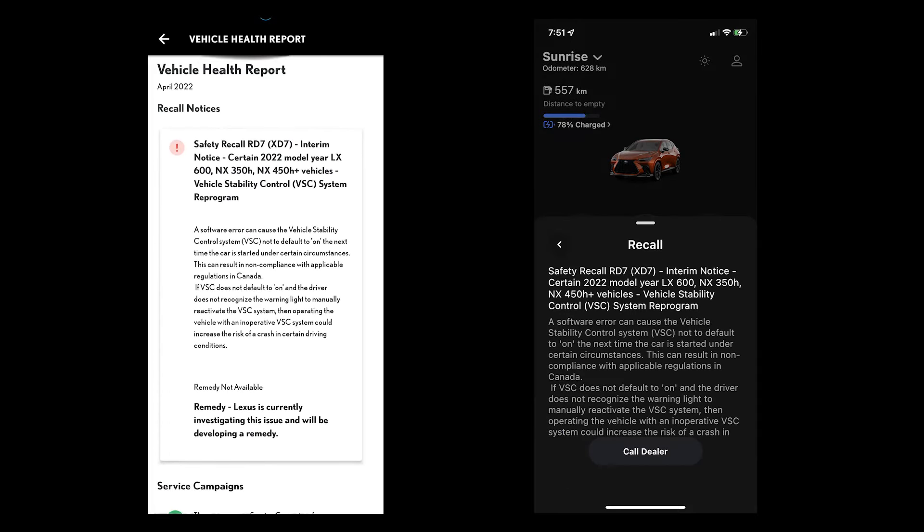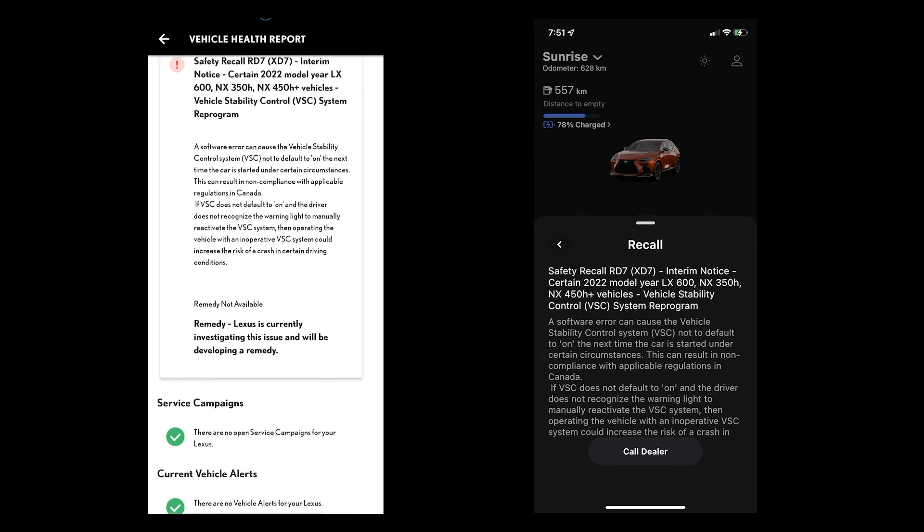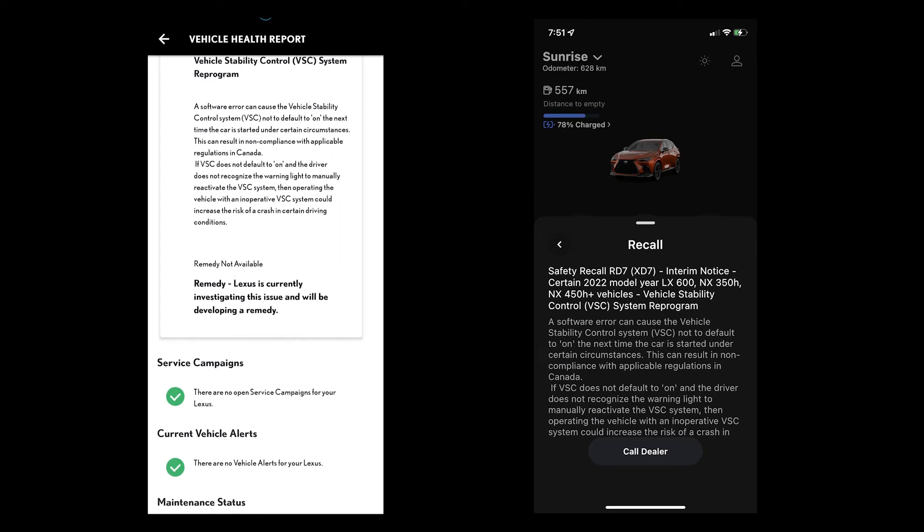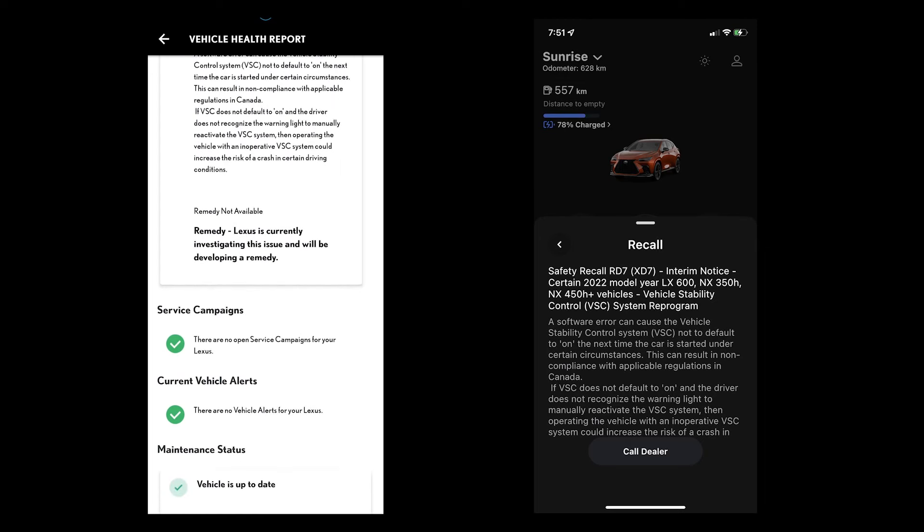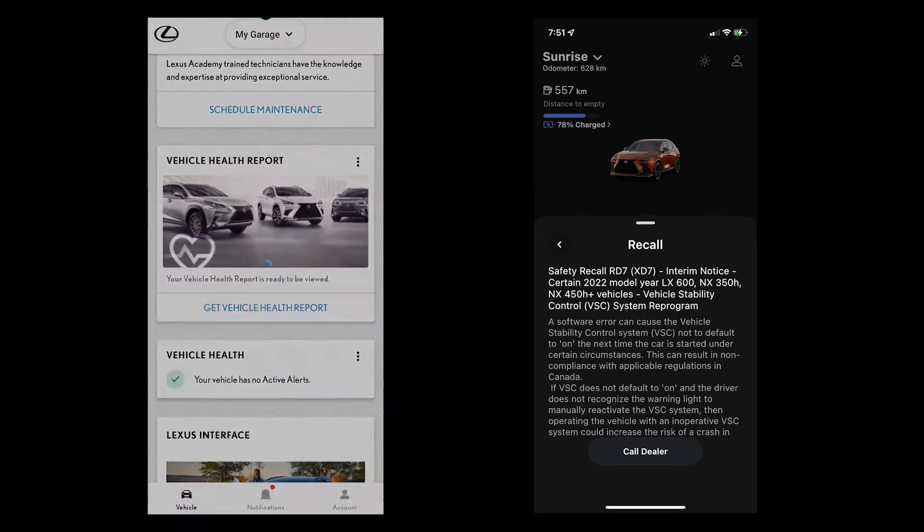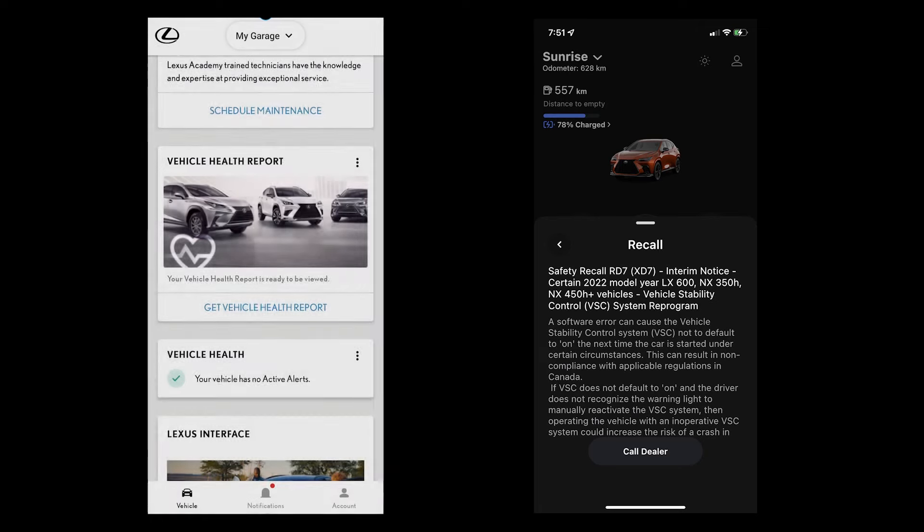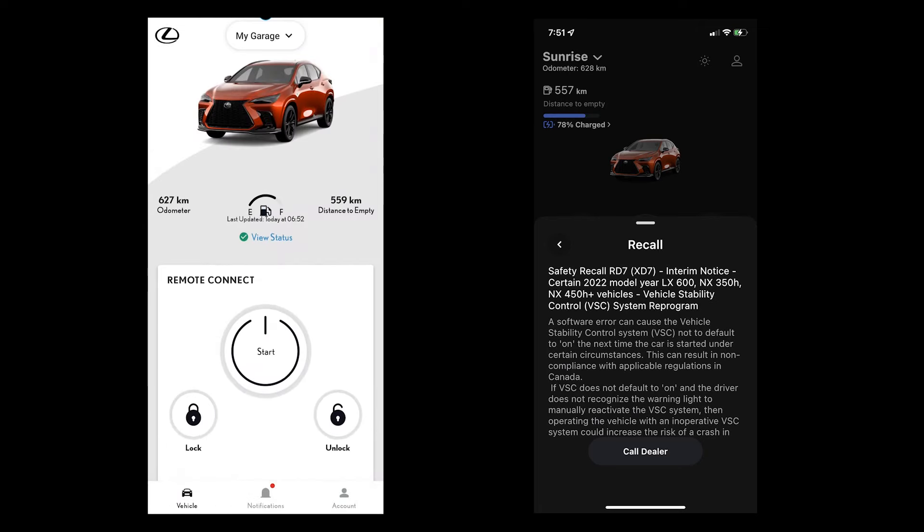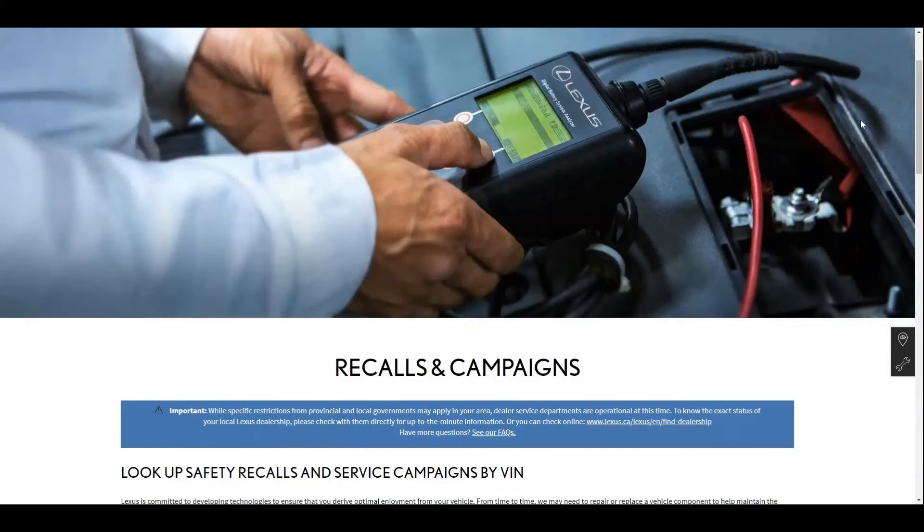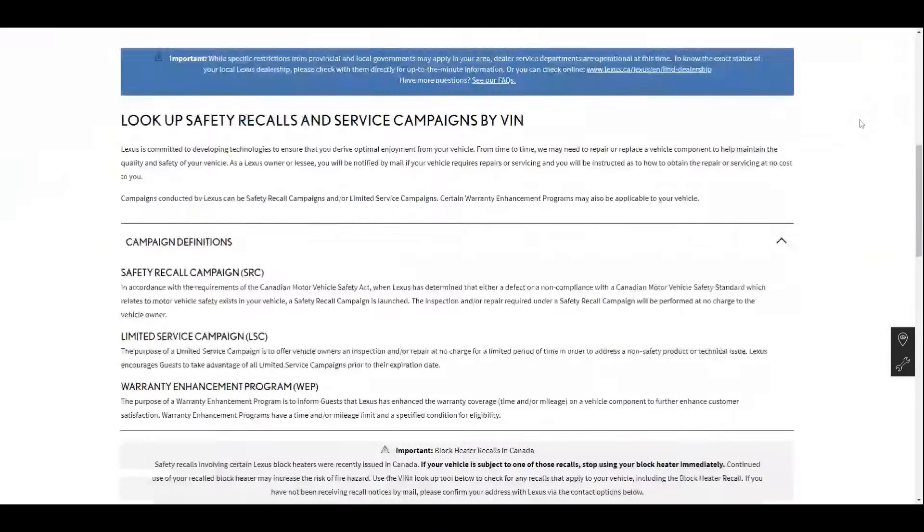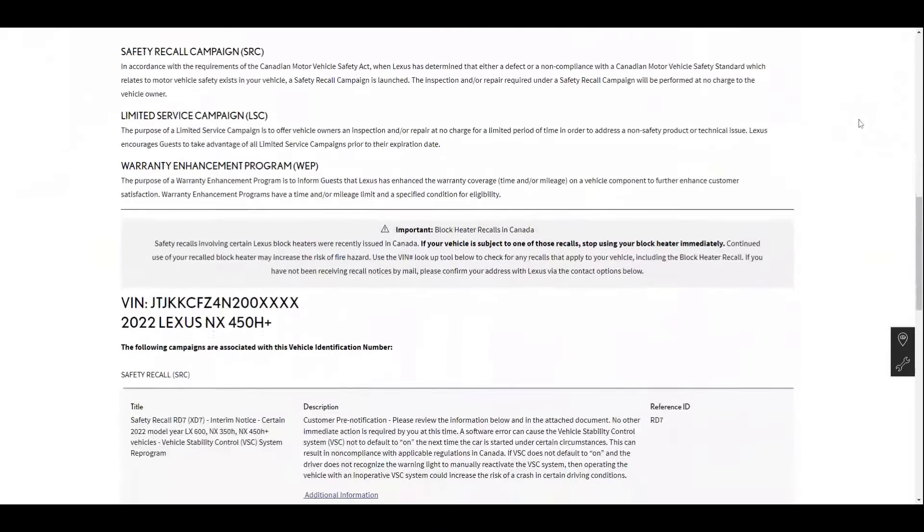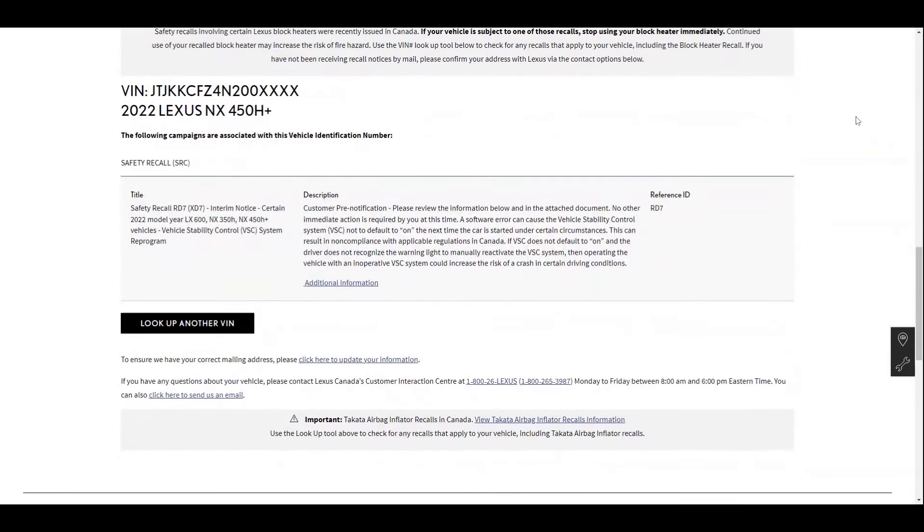This seems to be happening to all vehicles that are in Canada and the United States, and I've even seen it in Asia. I've also went to the Lexus website to see if there's more information. So I put in my VIN and I actually crossed it out on the screen, and it did show that there was a recall.